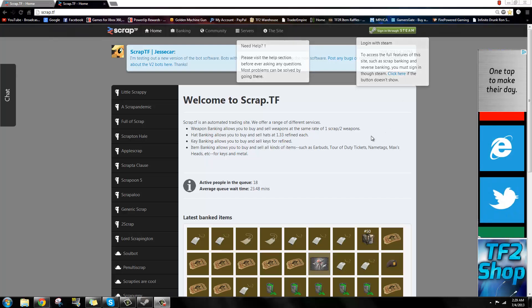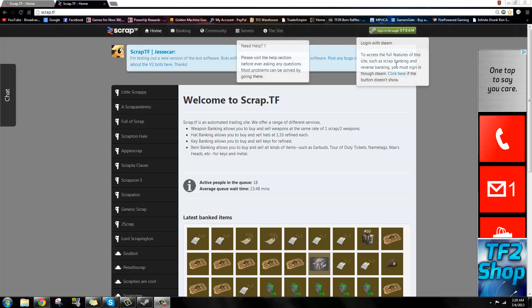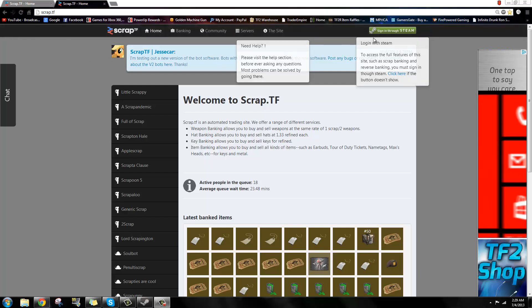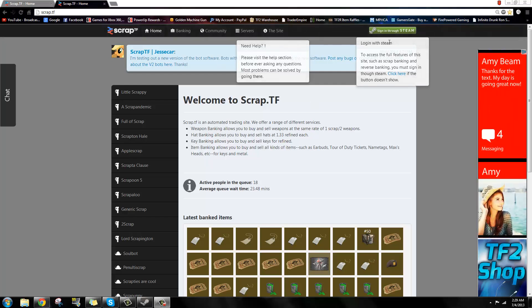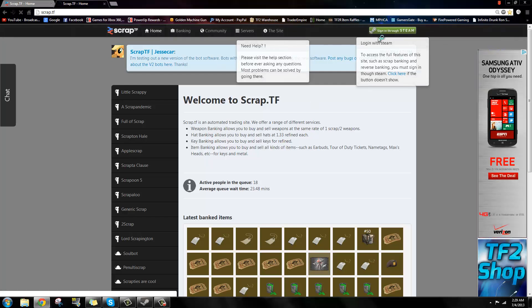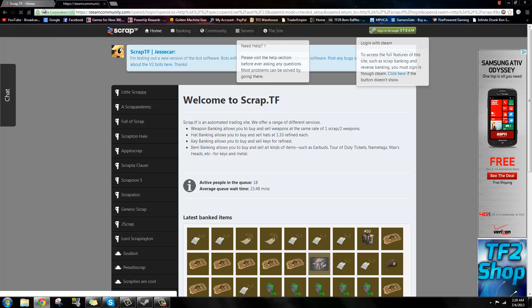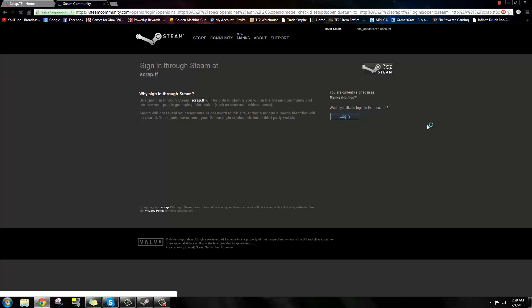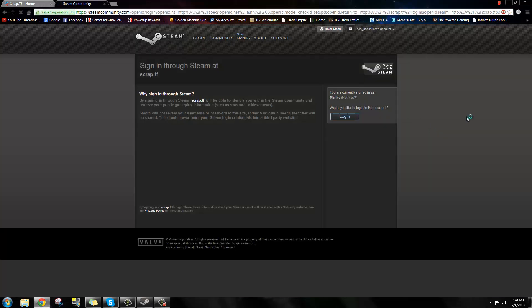Hi there ScrapTF users. Today I'm going to be showing you a tutorial on how to scrap bank weapons. What you're first going to do is sign in through Steam, let the website load, and log in.